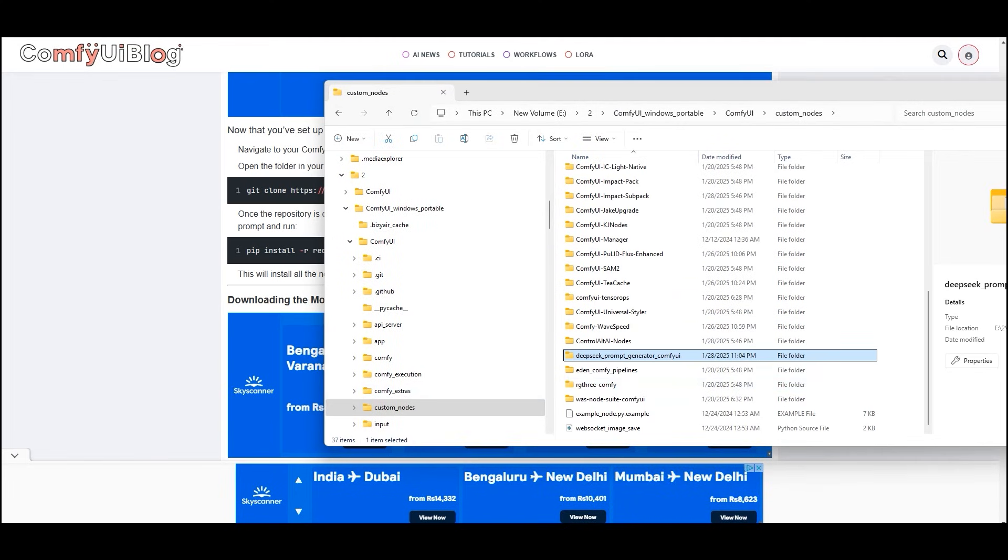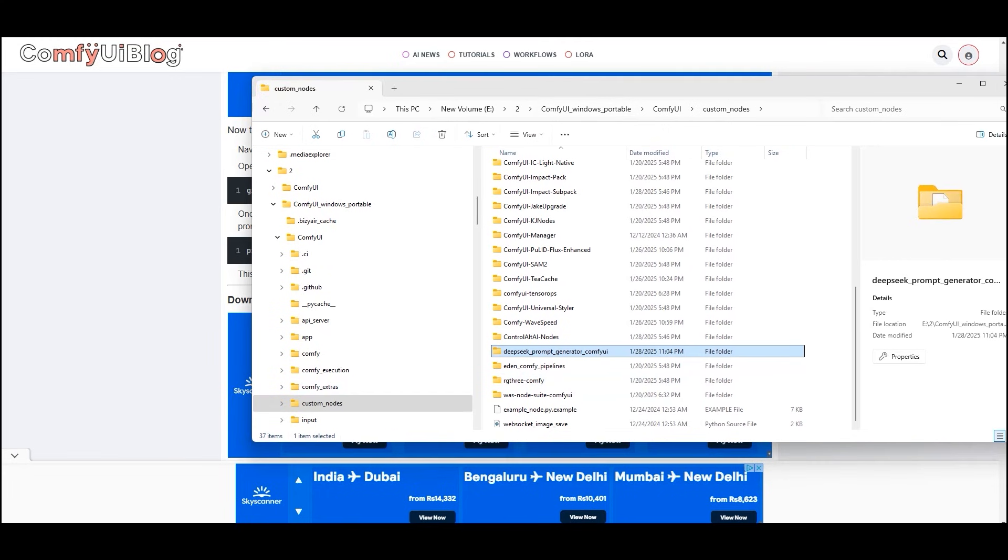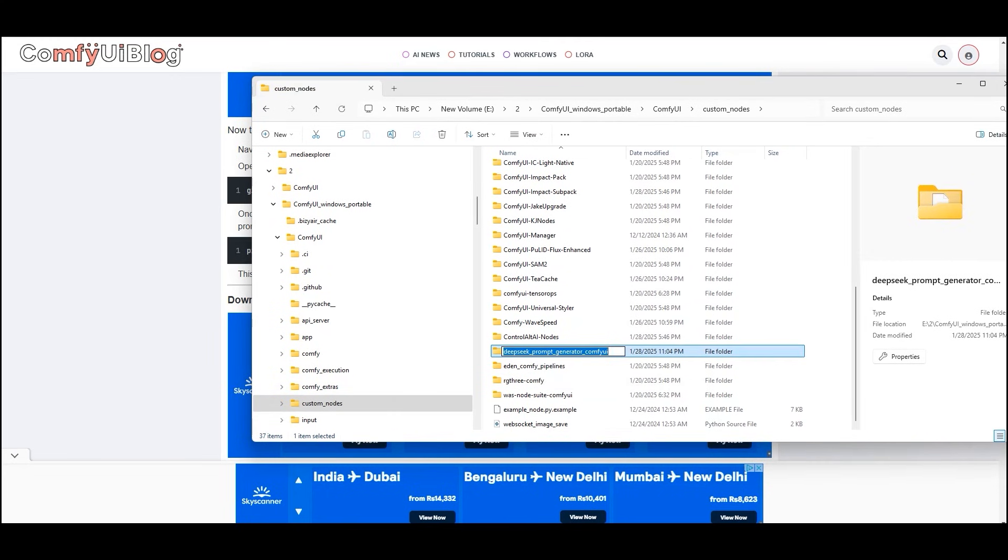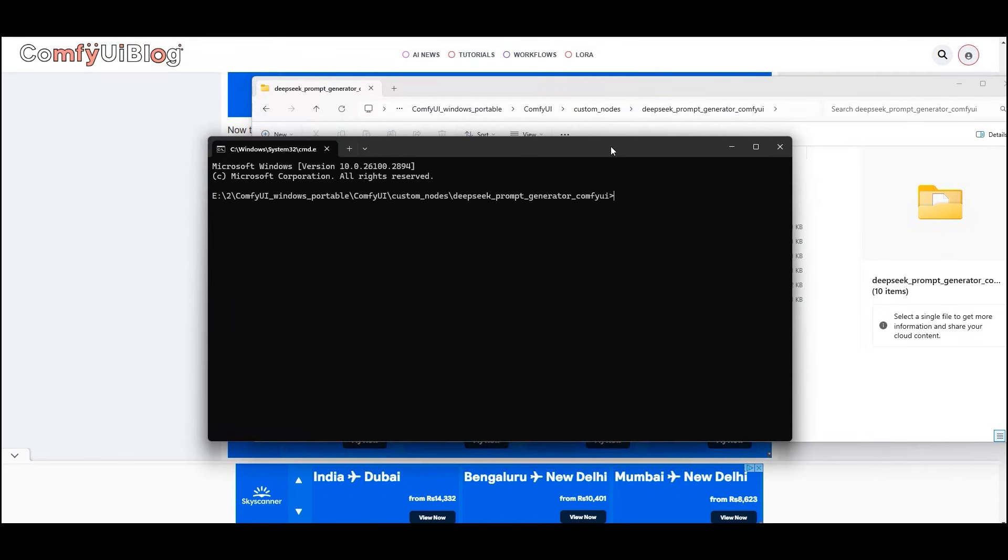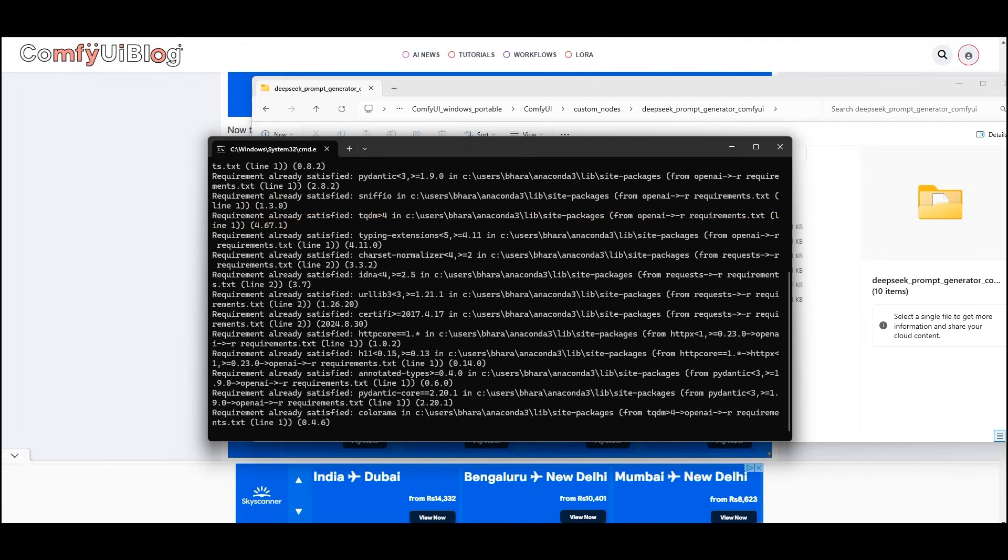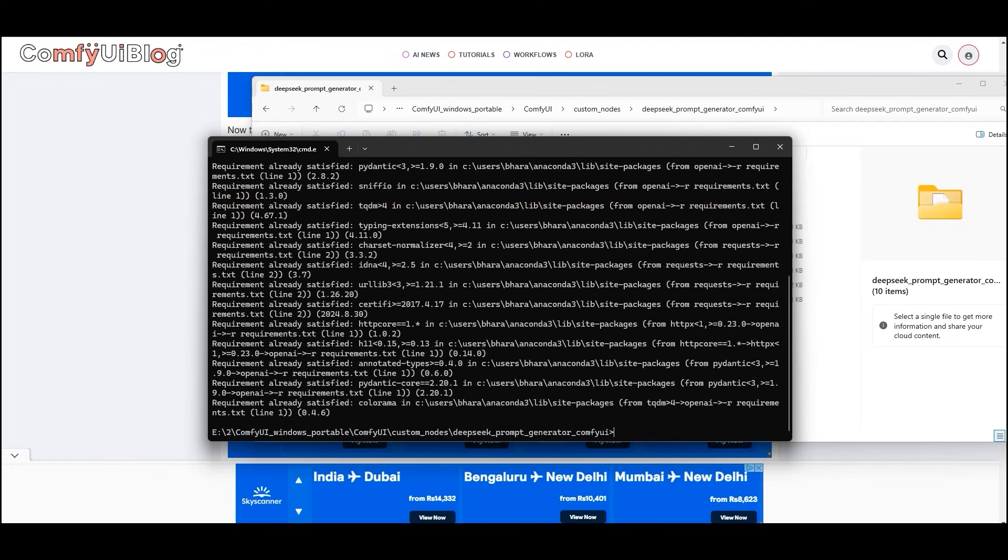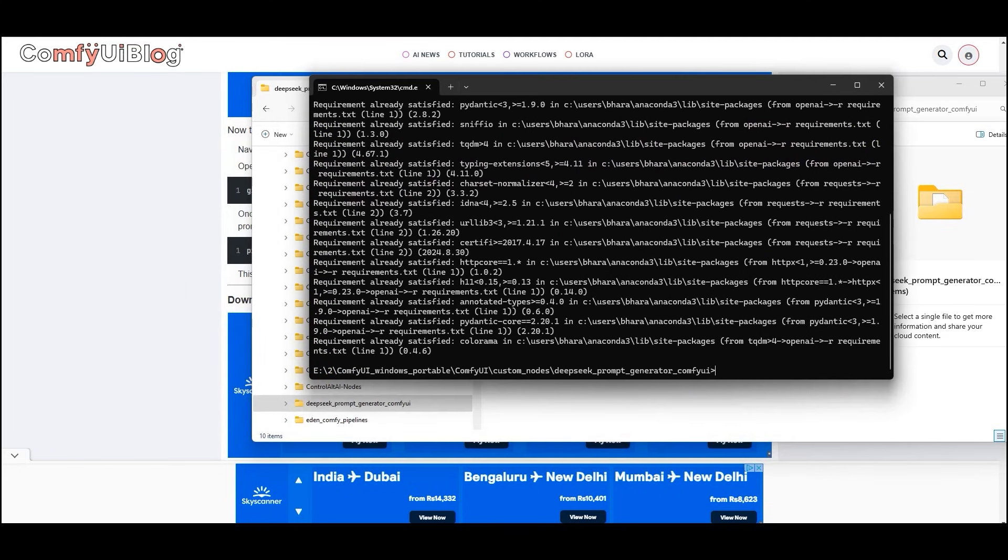Once the repository is cloned, a new folder named DeepSeek prompt generator ComfyUI will be created. Open this folder in your command prompt and run pip install -r requirements.txt. This will install all the necessary dependencies.